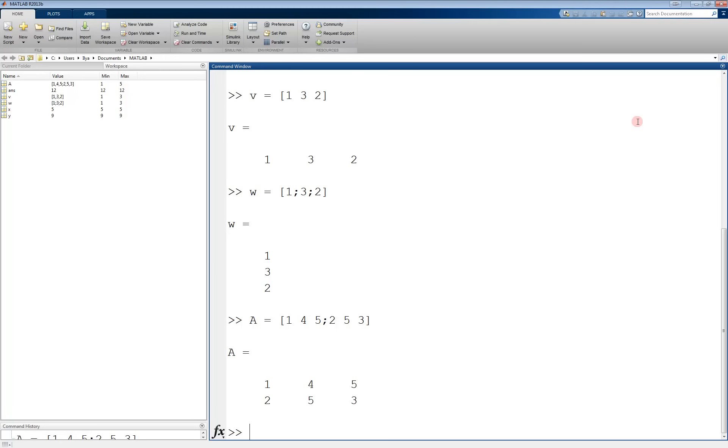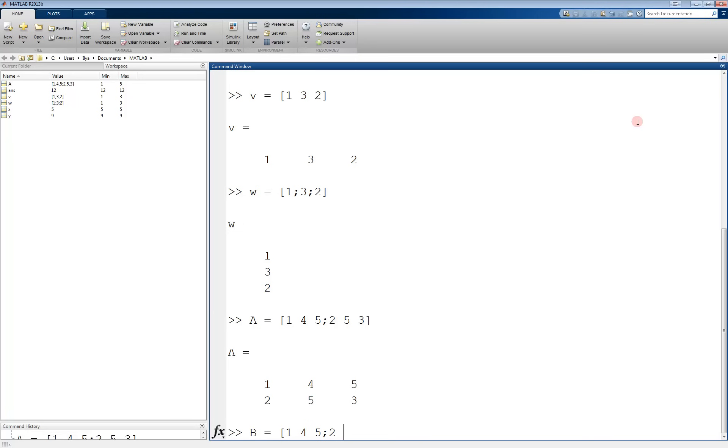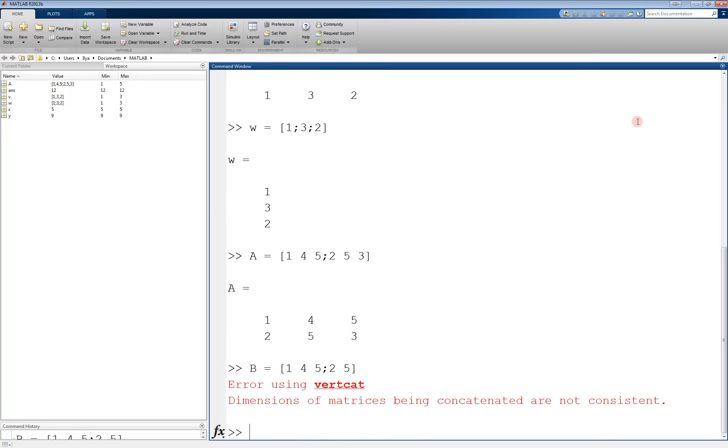You have to be careful to keep the dimensions consistent though. For example, if you try to make a matrix with 3 entries in the first row, and 2 in the second, you will get an error. For example, if we take b equals 1 space 4 space 5, semicolon 2 space 5, this will produce an error, because we tried to put 3 entries in the first row, and only 2 in the second.